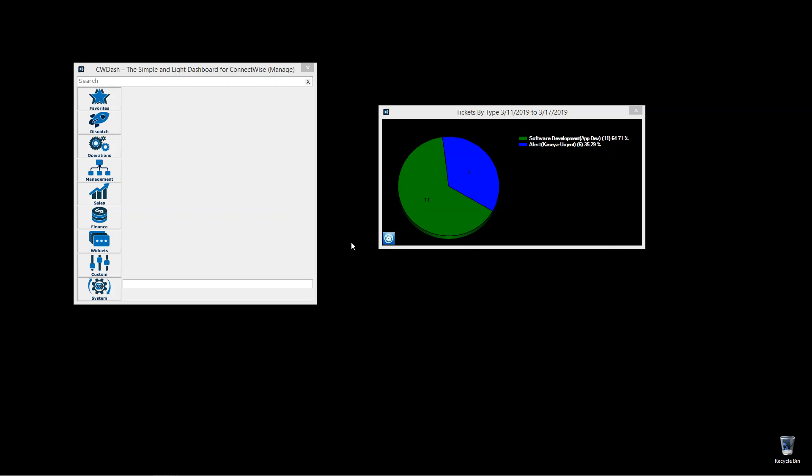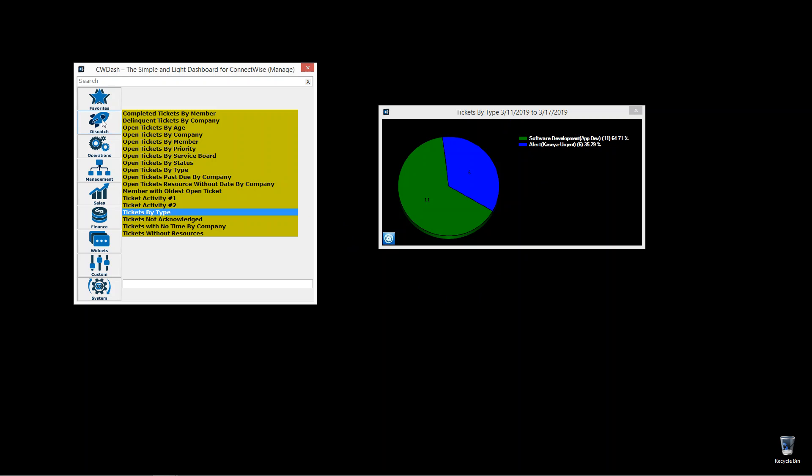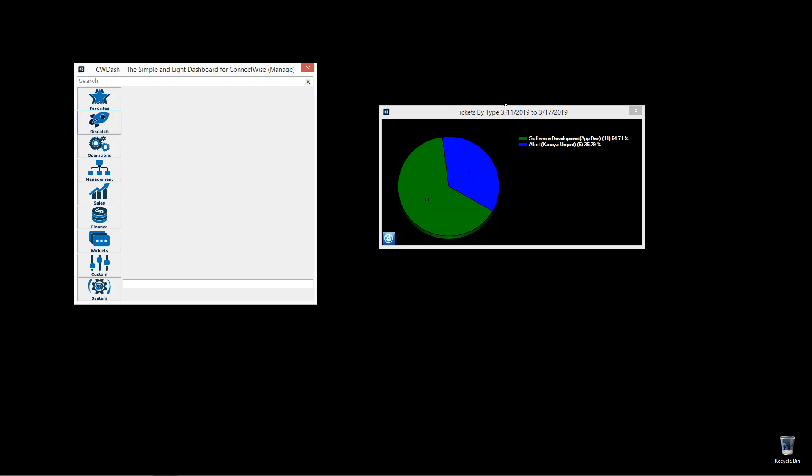Did you ever want to see your tickets by each ticket type? In this one, under dispatch, we have tickets by type. It shows a pie chart.